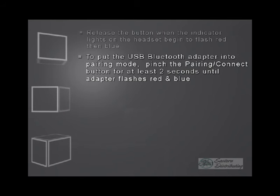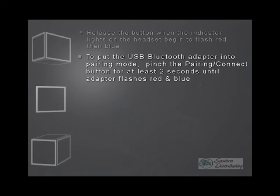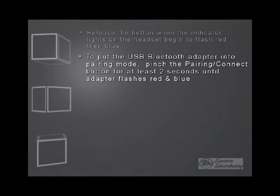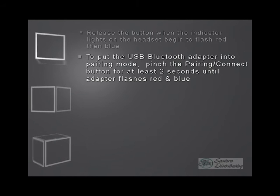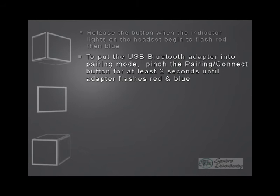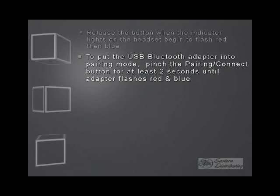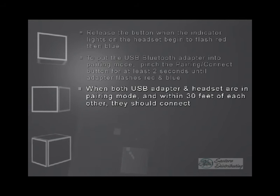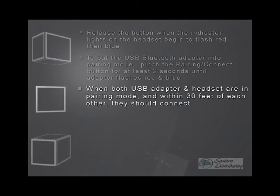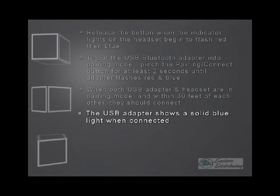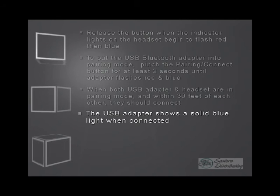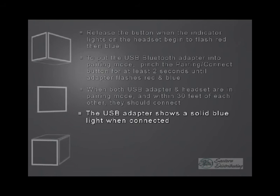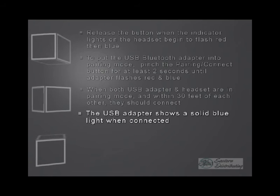Press down that button for about two to three seconds. You're going to see the same thing on the USB adapter that you saw on the headset, which is the lights will flash red and blue. When they're both in pairing mode and they're within 30 feet of each other, they're going to connect automatically. When the things are completely connected, there's going to be a solid blue light, both on the adapter and the headset.